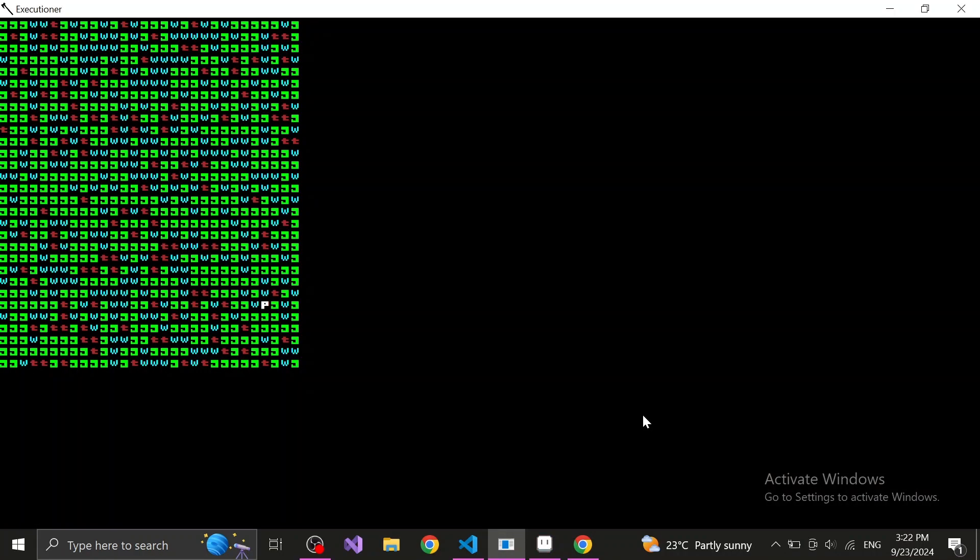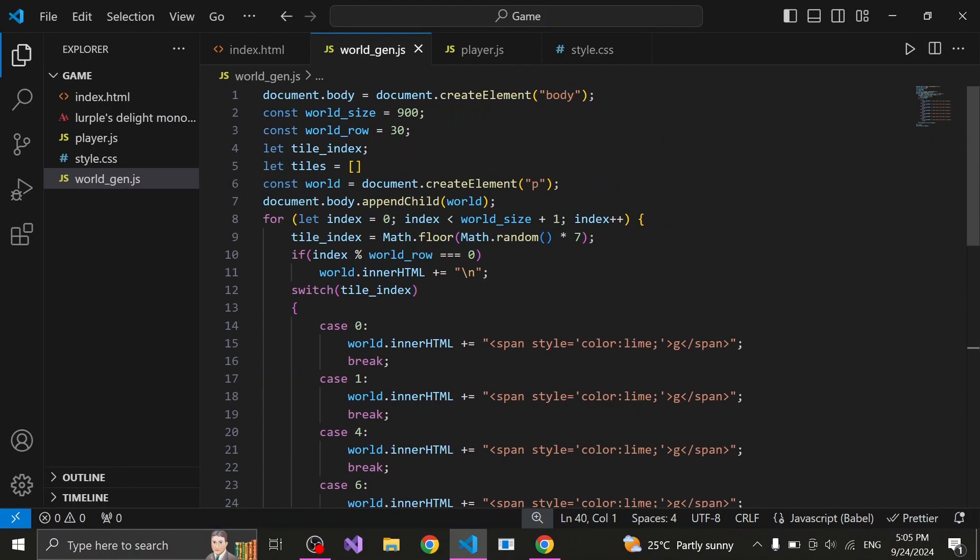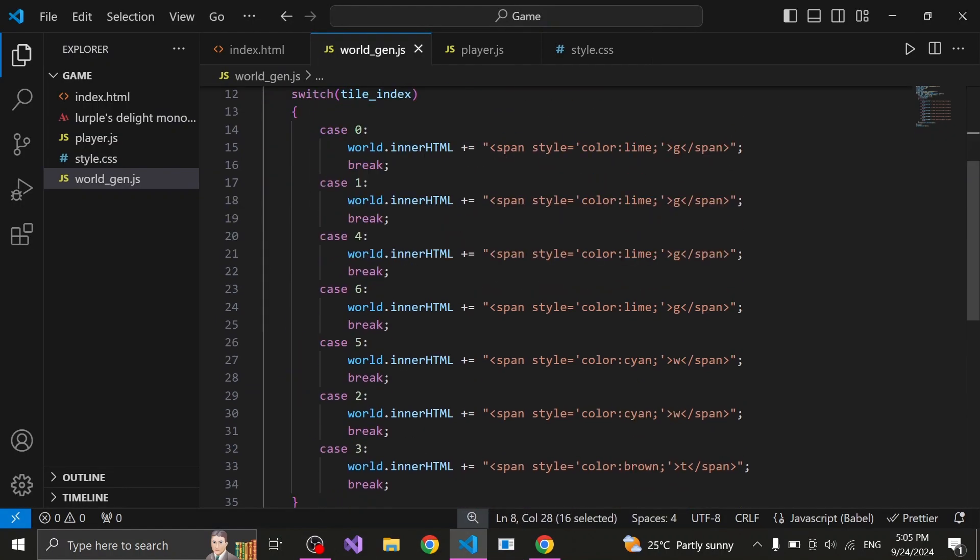After solving one problem, another one popped up. For some indiscernible reason, whenever the player moves out from the very last tile, the tile still stays as a player. I honestly didn't have any clues on what was causing this bug. The only clue I had was that it had something to do with the tile being the final one.